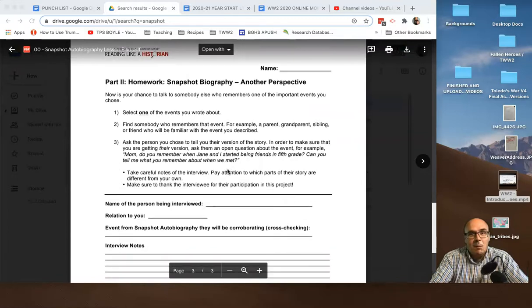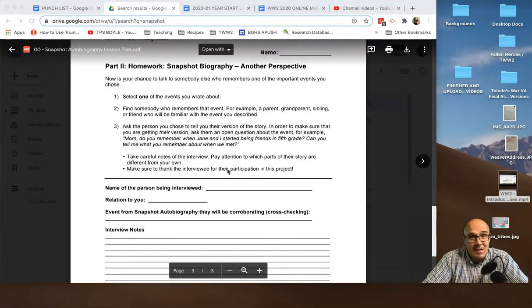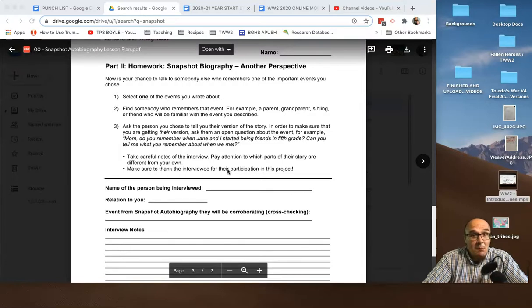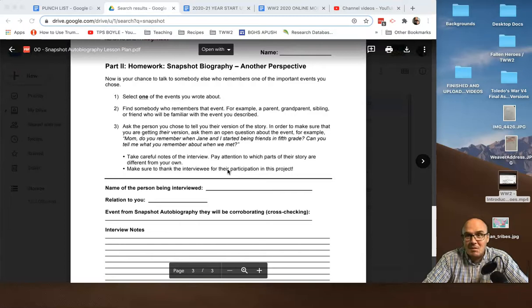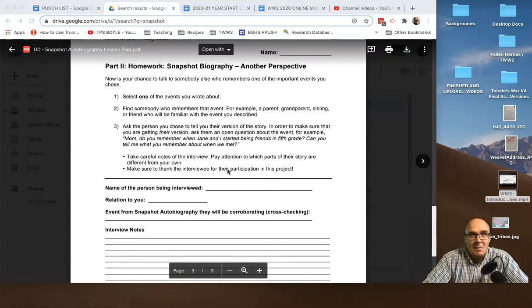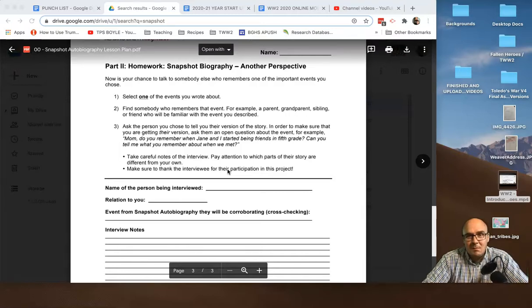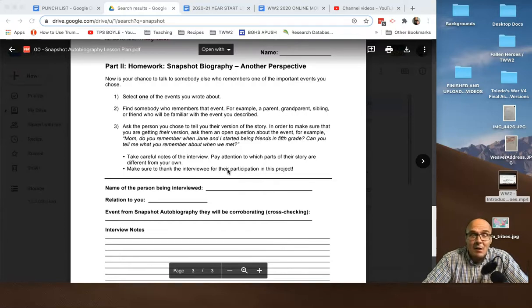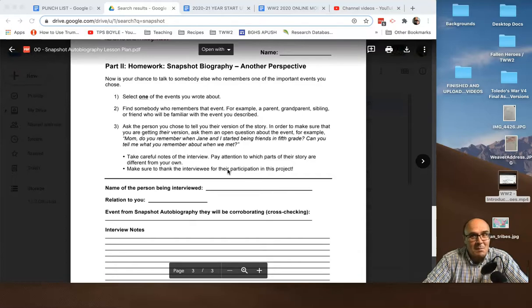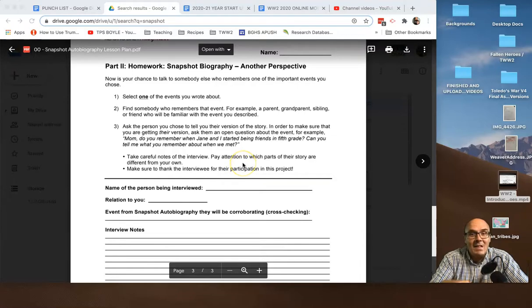Now, for one of the events that you wrote about, you're going to find somebody else who remembers it. So, maybe one of your events is like something that you did in sports. Some kind of athletic event that you were part of. And you want to talk about the time that Rogers beat Springfield or something in volleyball. And you want to write that story. Find a teammate. Find a coach that you can social distance with or interview over email or over Zoom or Skype or something or FaceTime.